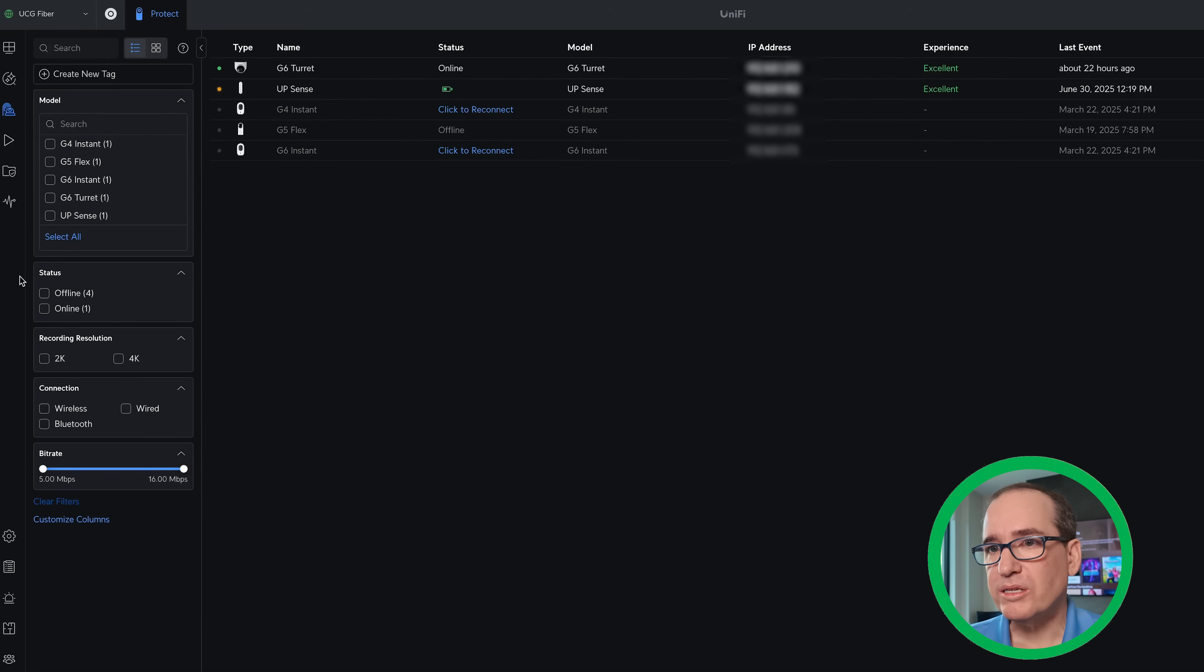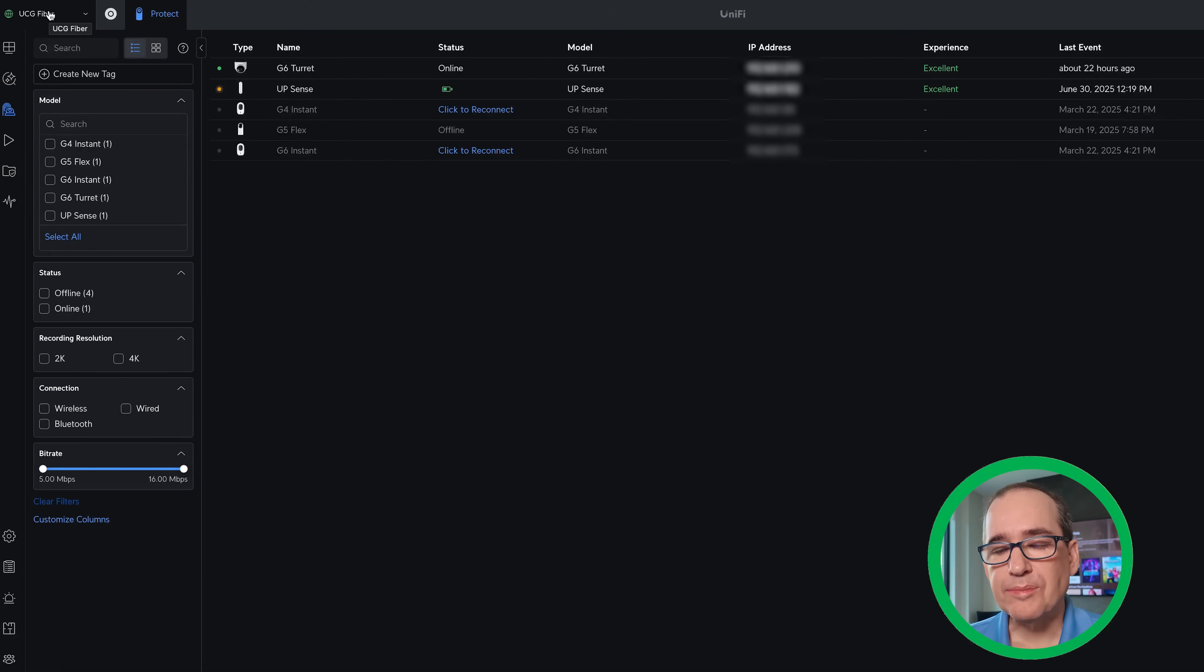I could also do that with Vantage Point, a bunch of different ways you could do that. But if you are going to ever join a camera across the VPN to another network, I would make sure that that camera has edge recording because if your VPN ever goes down, you'll lose recording. But you could also do this in Vantage Point. But anyways, a lot of flexibility and coolness you can do with that across the VPN.